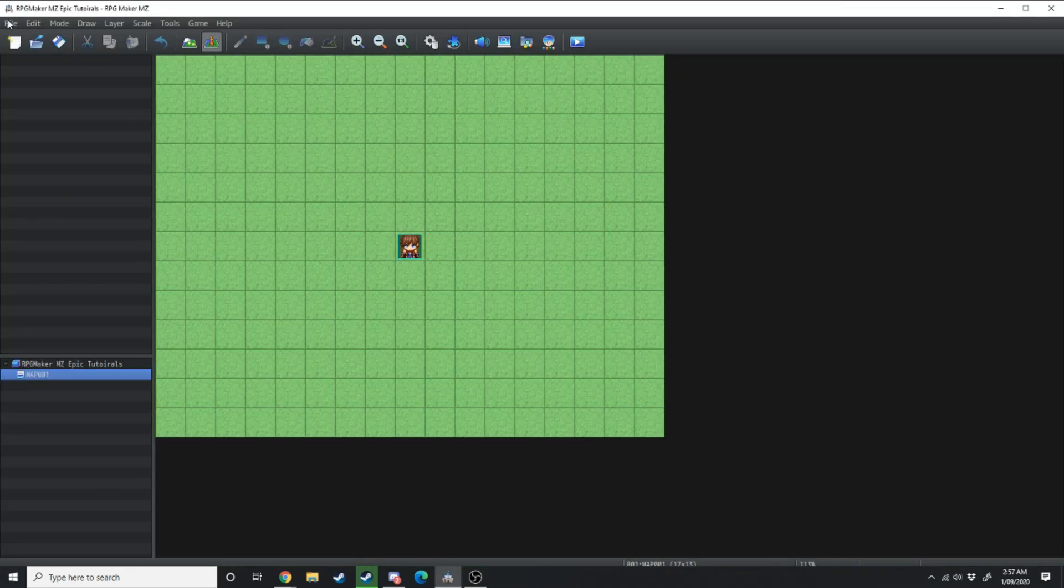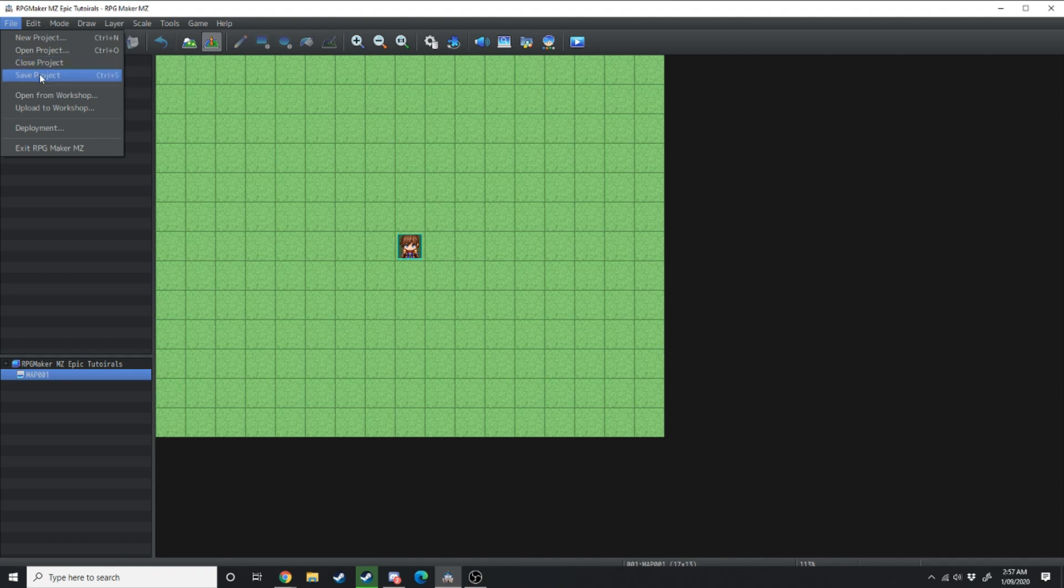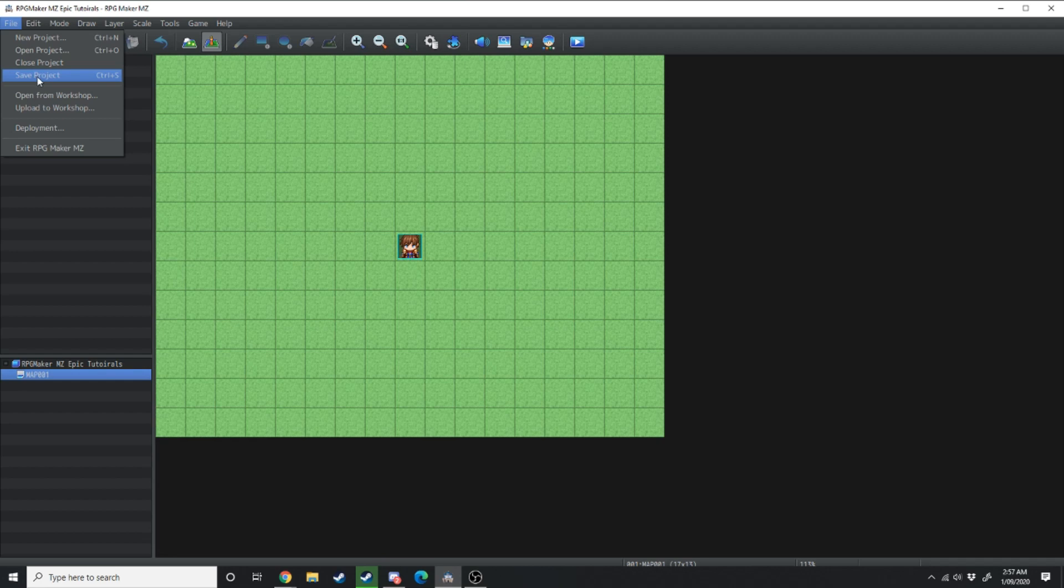Starting in file you've got new project, open project, close project and save project. I don't feel like I should have to tell you what those do so I'm not going to.